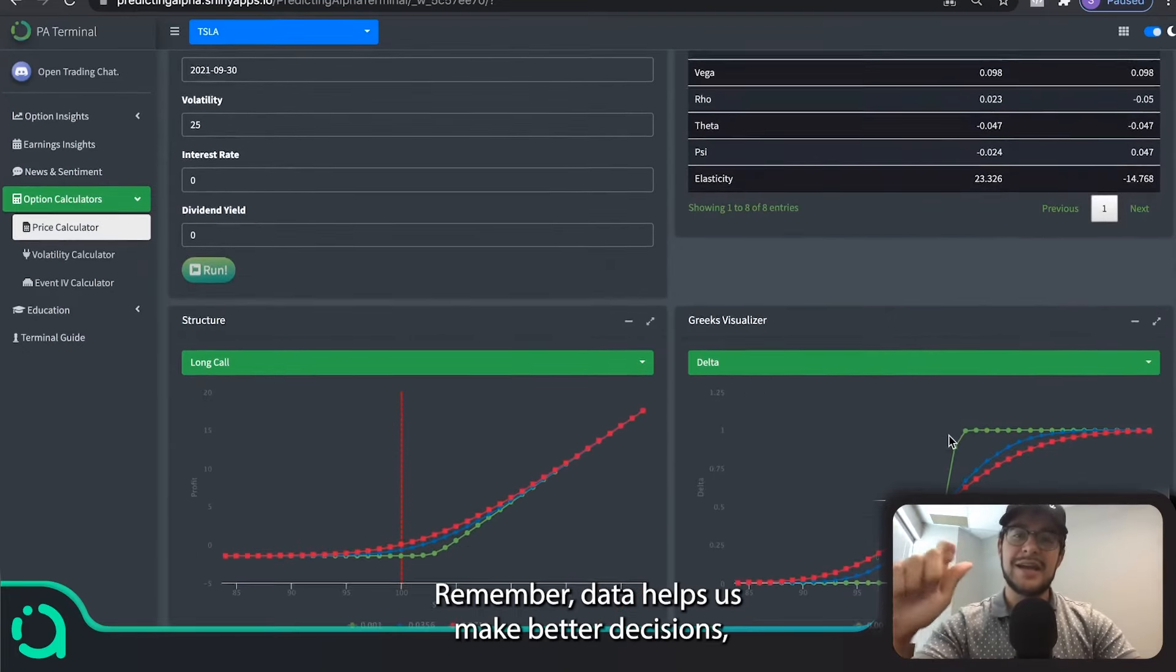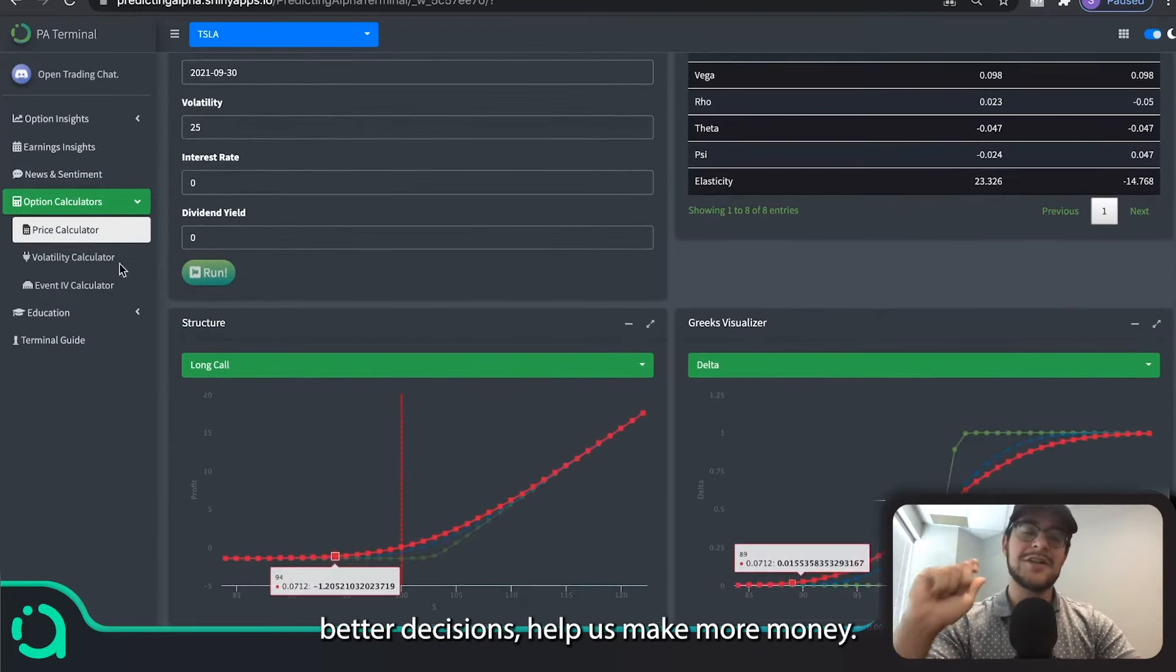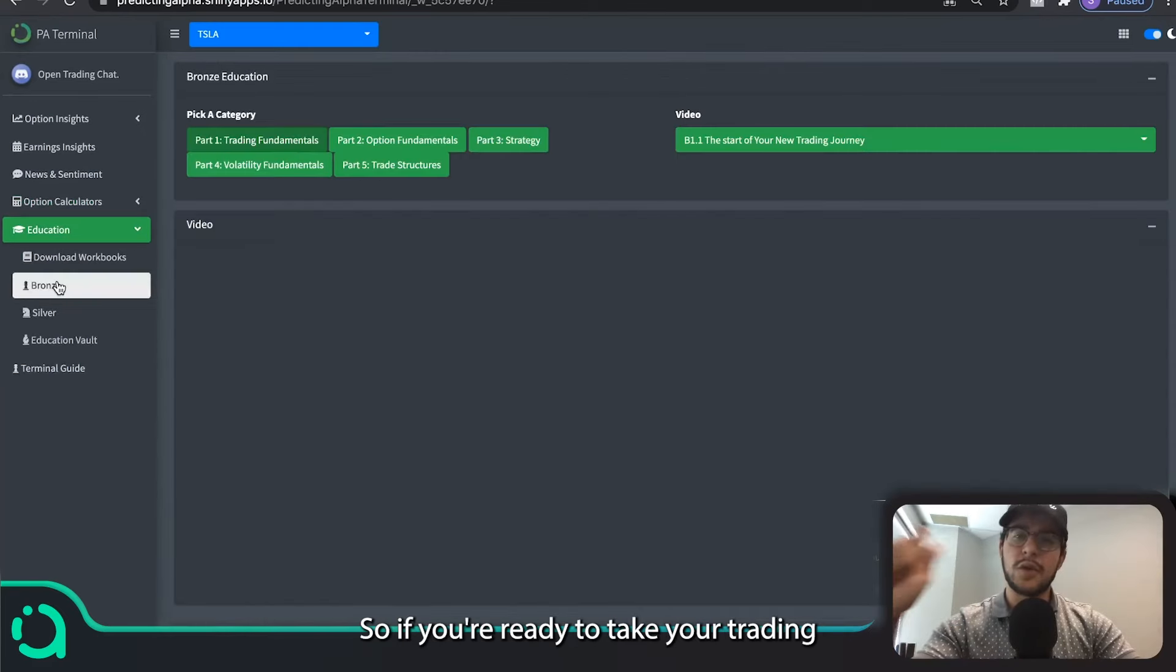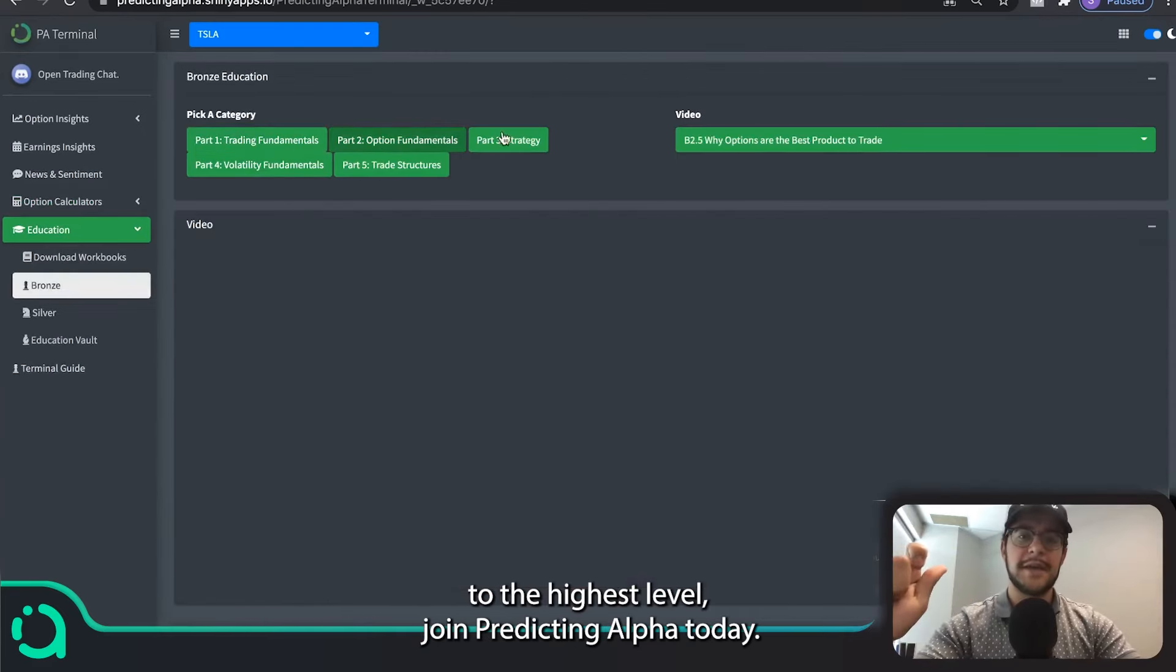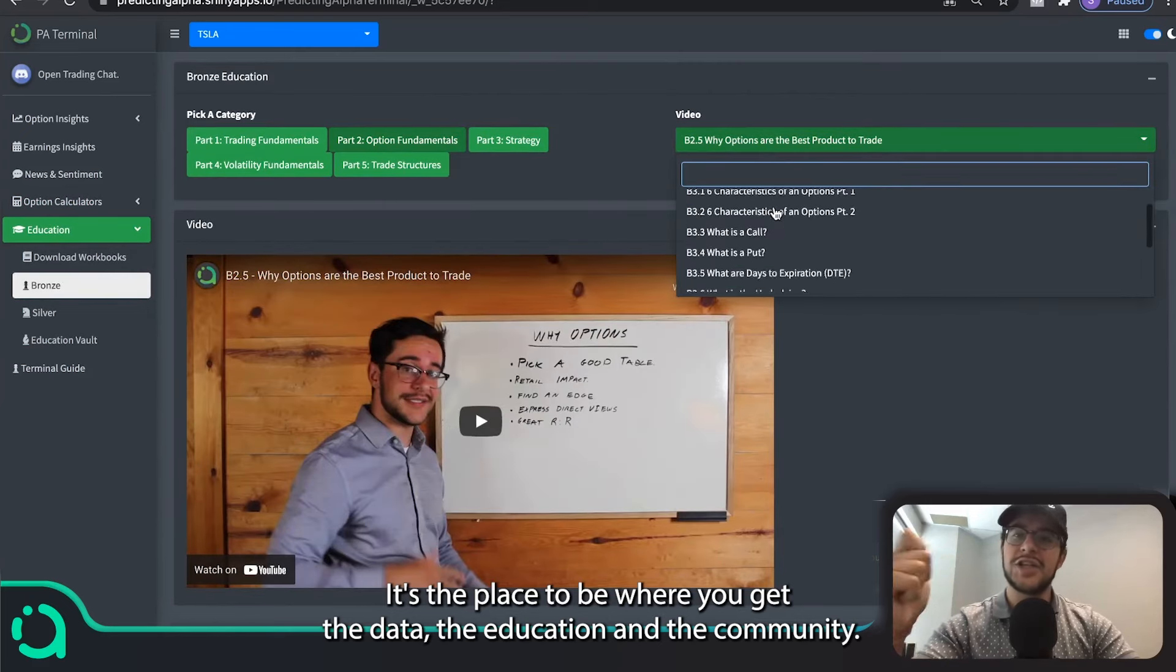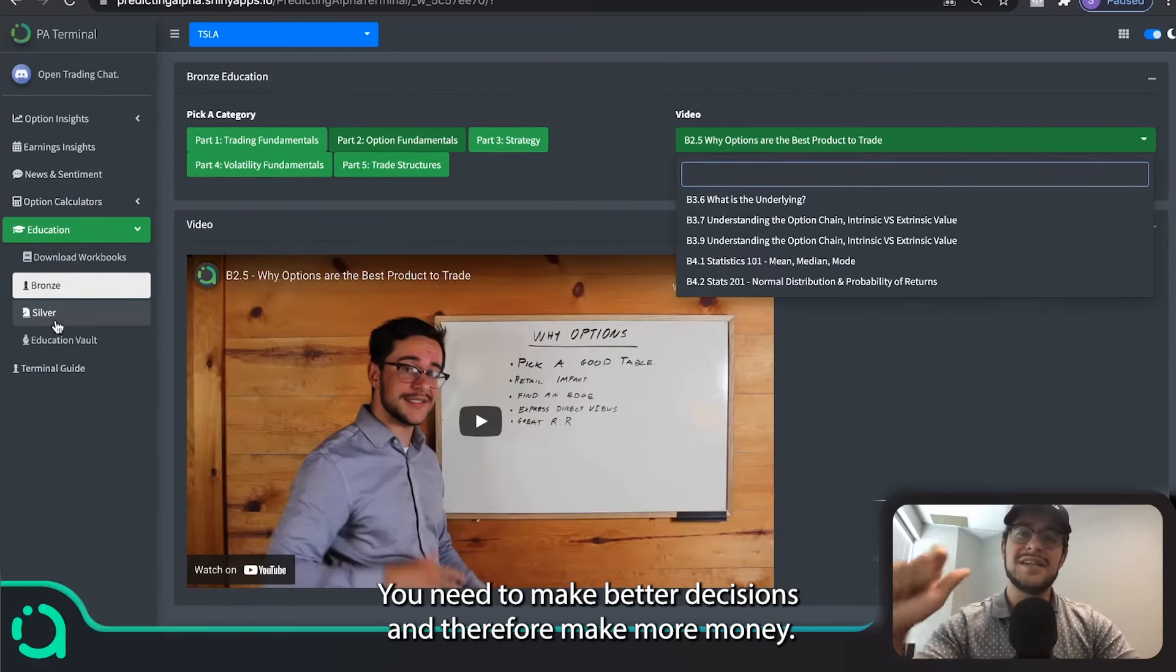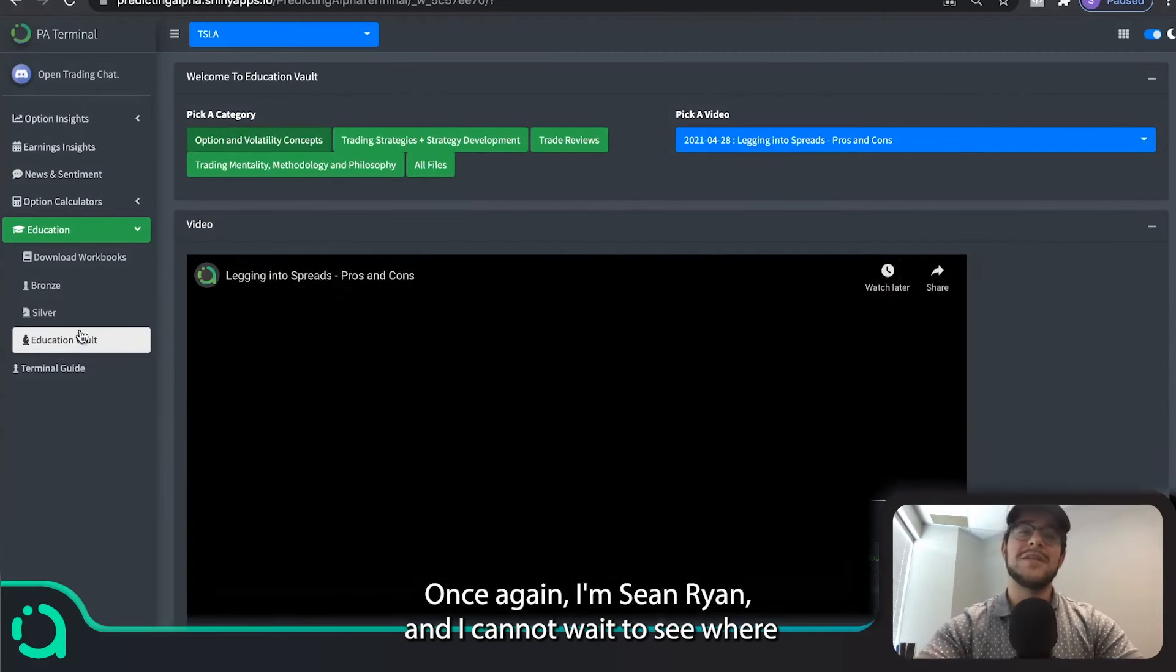Remember data helps us make better decisions, better decisions help us make more money. So if you're ready to take your trading to the highest level, join predicting alpha today. It's the place to be where you get the data, the education and the community you need to make better decisions and therefore make more money.